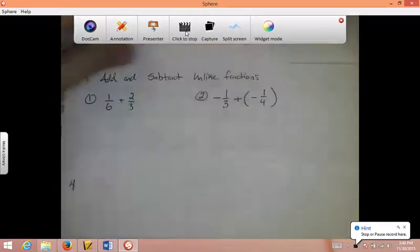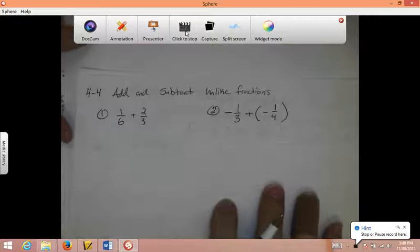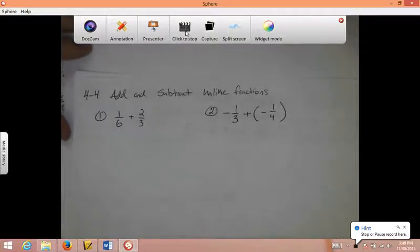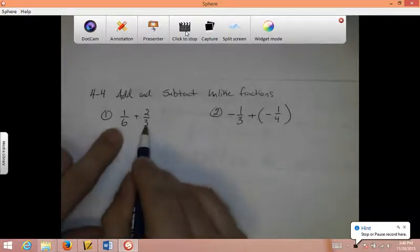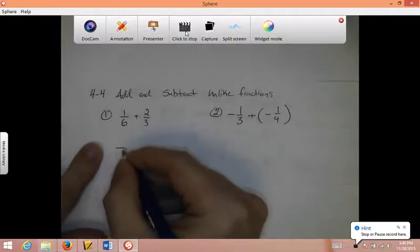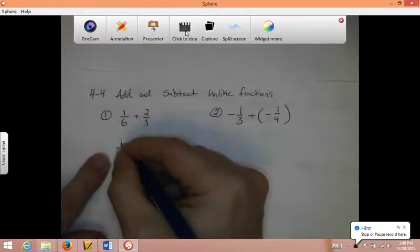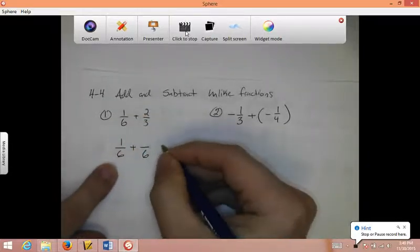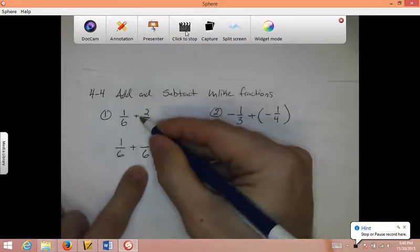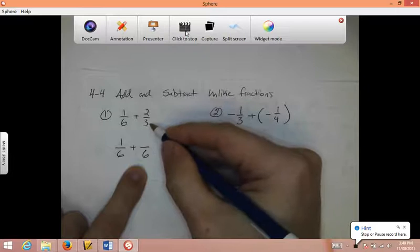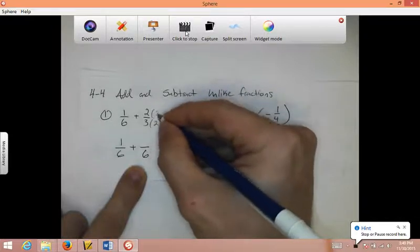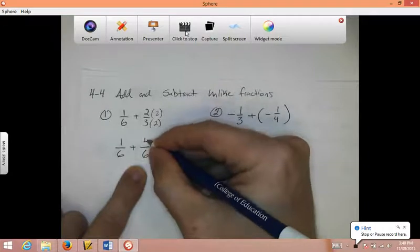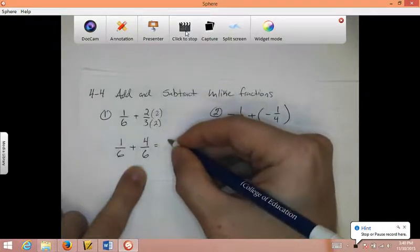Chapter 4, Section 4: Add and Subtract Unlike Fractions. For these problems, we need to get common denominators. Here I see that 3 goes into 6, so I'll use 6 as a common denominator. The 1 sixth is already over 6, so I just write it as 1 sixth. For 2 thirds, 3 times what equals 6? — 2. If I multiply by 2 on the bottom, I multiply by 2 on top as well: 2 times 2 is 4. So now I have 1 sixth plus 4 sixths, which equals 5 sixths.